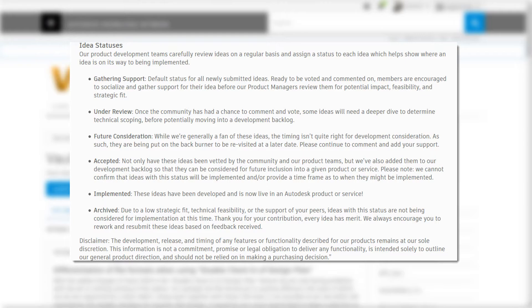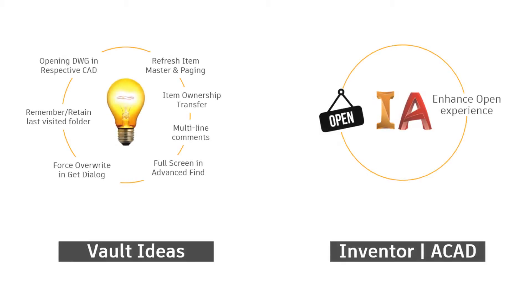With the 2020.1 update of Vault, more than half of what's new or improved comes from your ideas. With your request and the user experience in mind, here's what's new in Autodesk Vault 2020.1.